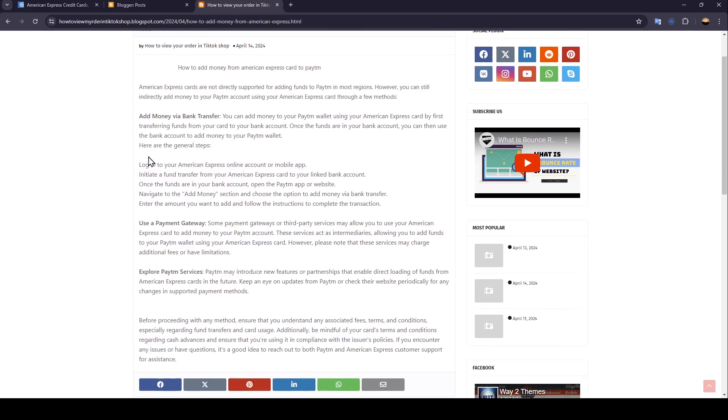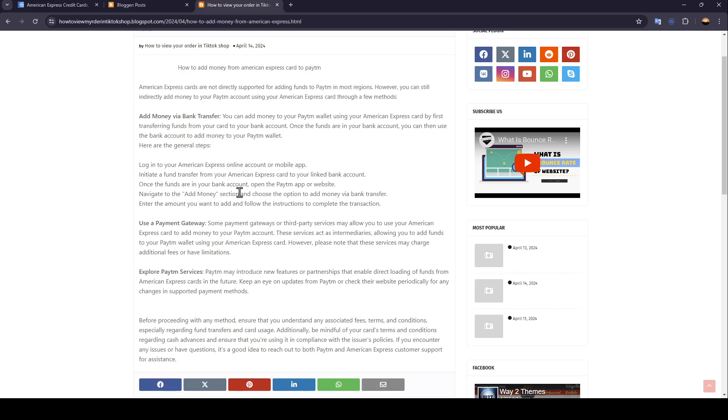Firstly, log into your American Express online account or mobile app. Initiate a fund transfer from your American Express card to your linked bank account. Once the funds are in your bank account, open the Paytm app or website. Navigate to the add money section and choose the option to add money via bank transfer. Enter the amount you want to add and follow the instructions to complete the transaction.